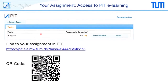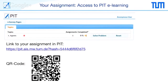To access the assignment, you need to get access to our e-learning platform called PIT. Please use this QR code or this link to access the platform. You will see a survey page and on the left-hand side the topic 'agent', which is exactly what we covered during the whole lecture. To solve the problem, push the 'solve a problem' button.